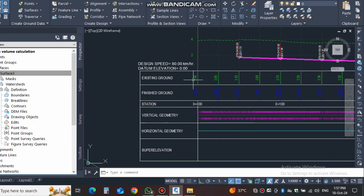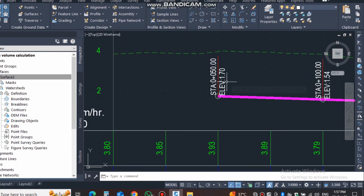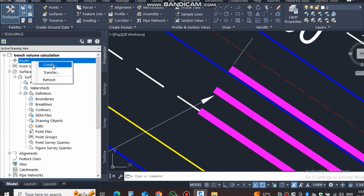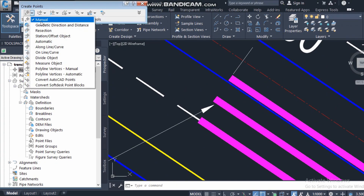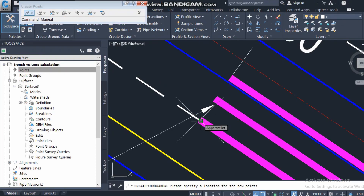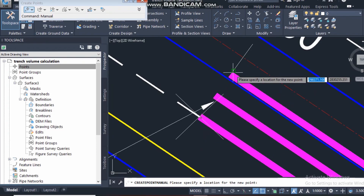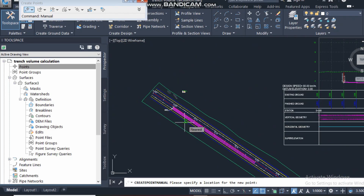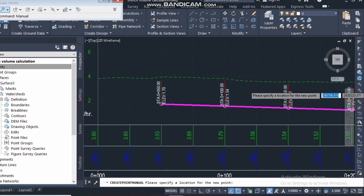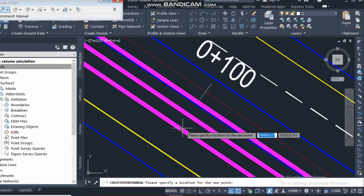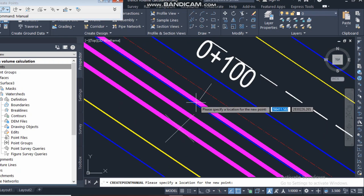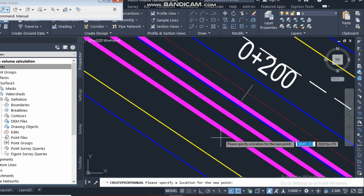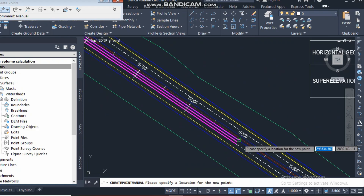The elevation at station 050 is 1.7, so on both sides I will create points here. From the manual input, I will put them specifying new locations. So the new locations are two points at station 050, then at station 100, then at 150, then at 200, and then at 250.